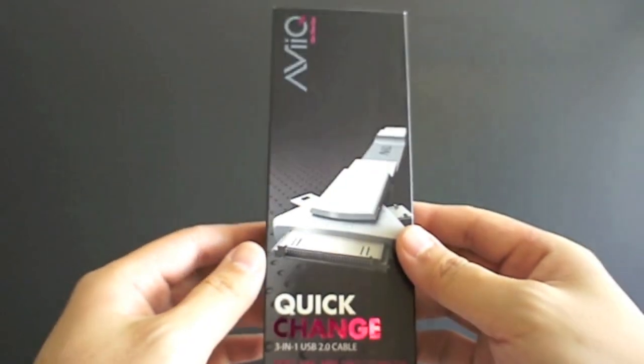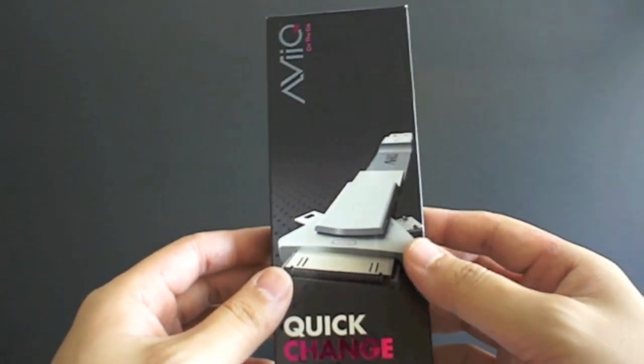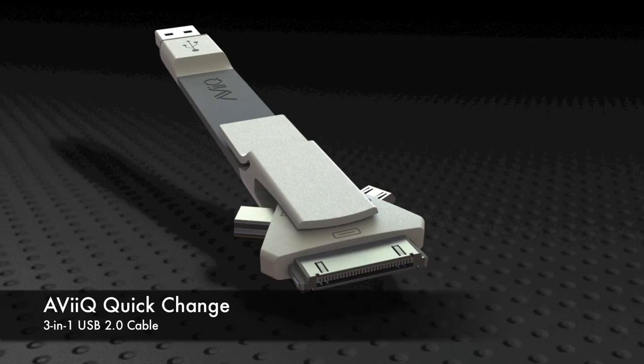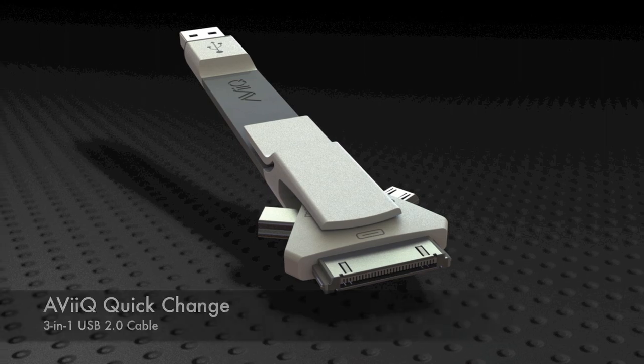Hey guys, I'm here to give you an overview of the Avik Quick Change. From the image in the box you can tell that this is not your run-of-the-mill cable.